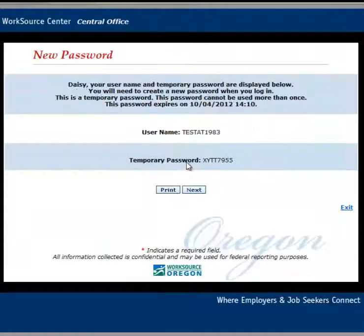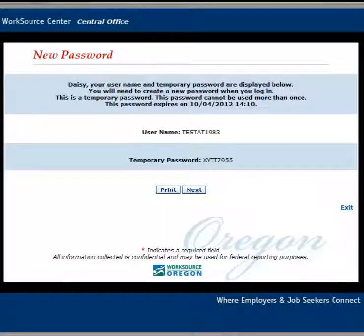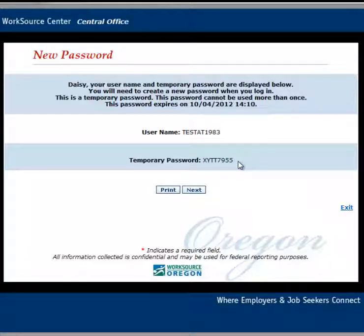If you've answered your security question correctly, you'll be given your username and a temporary password. It's very important to understand that your temporary password can only be used once and that it expires after 24 hours. You'll need to use this temporary password the next time you log in. Your username and temporary password are not emailed to you, so make sure that you either print this screen by clicking on the print button or write them down before attempting to log back into iMatchSkills.